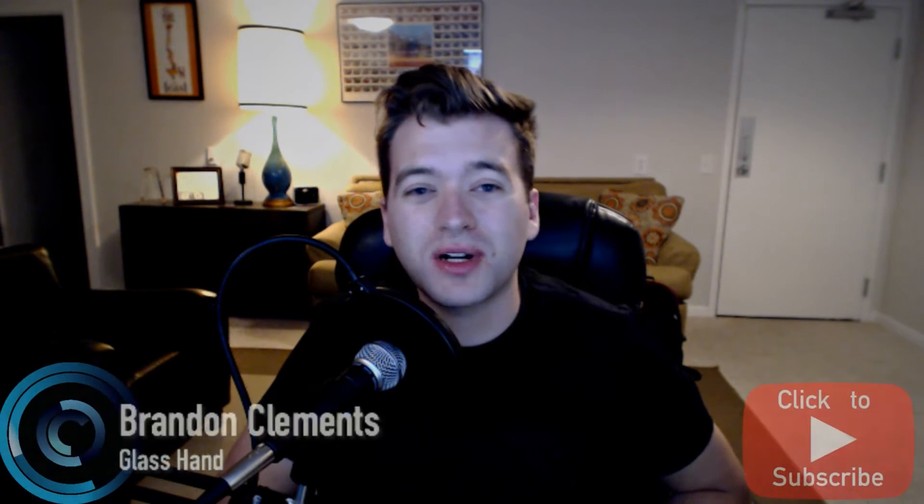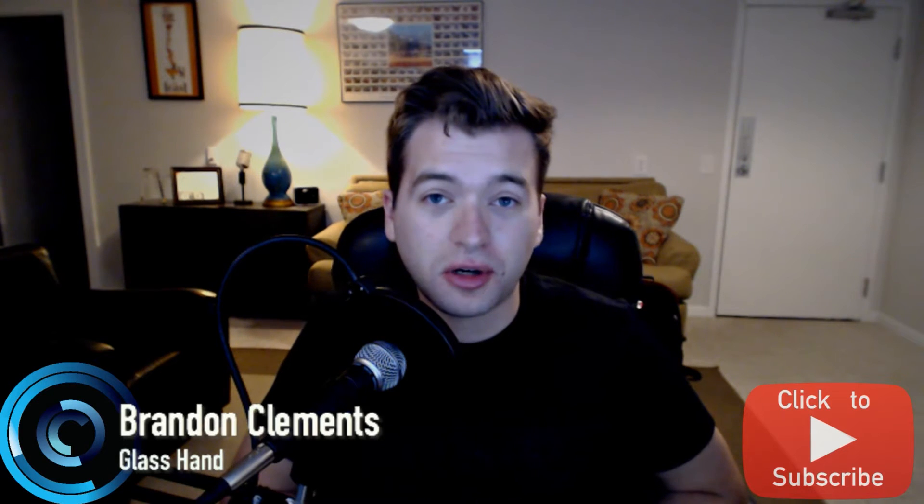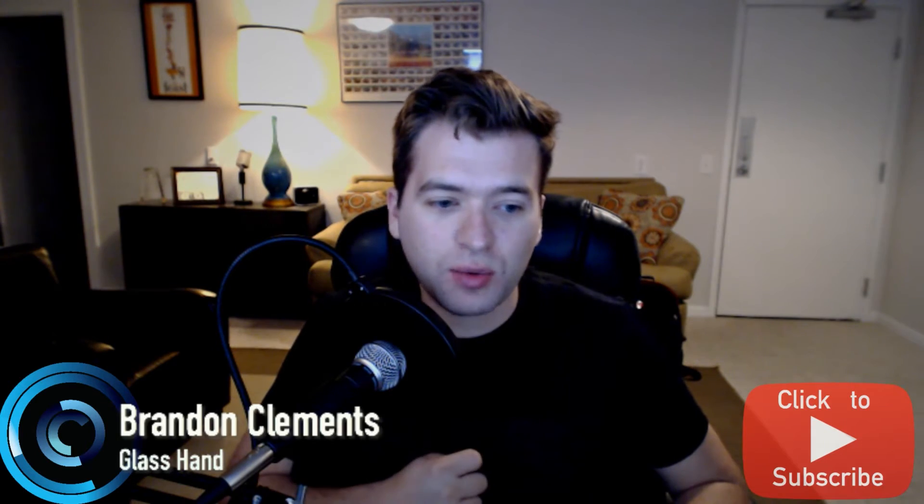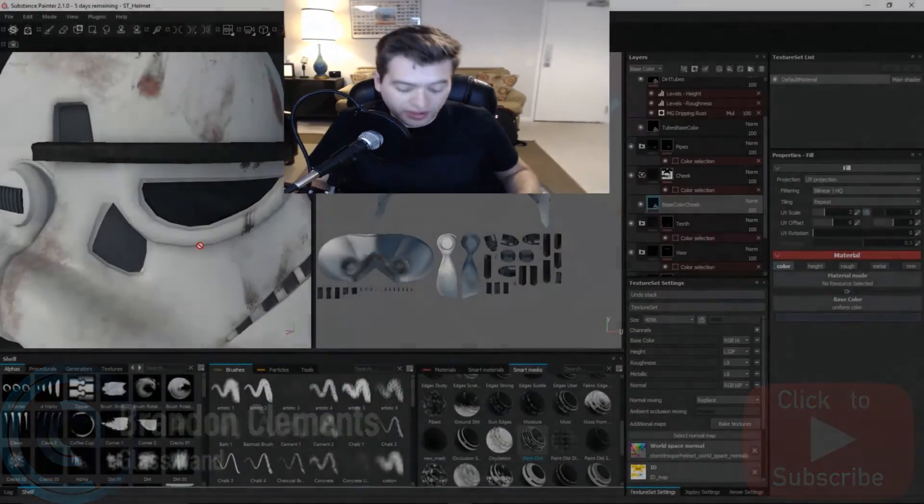Hey, how's it going everyone? My name is Brandon Clements and welcome back to another tutorial here on Glass Hand. Today is part 11 and we're going to have some fun with smart materials and smart masks. It's just going to be awesome, so I think you guys will agree.